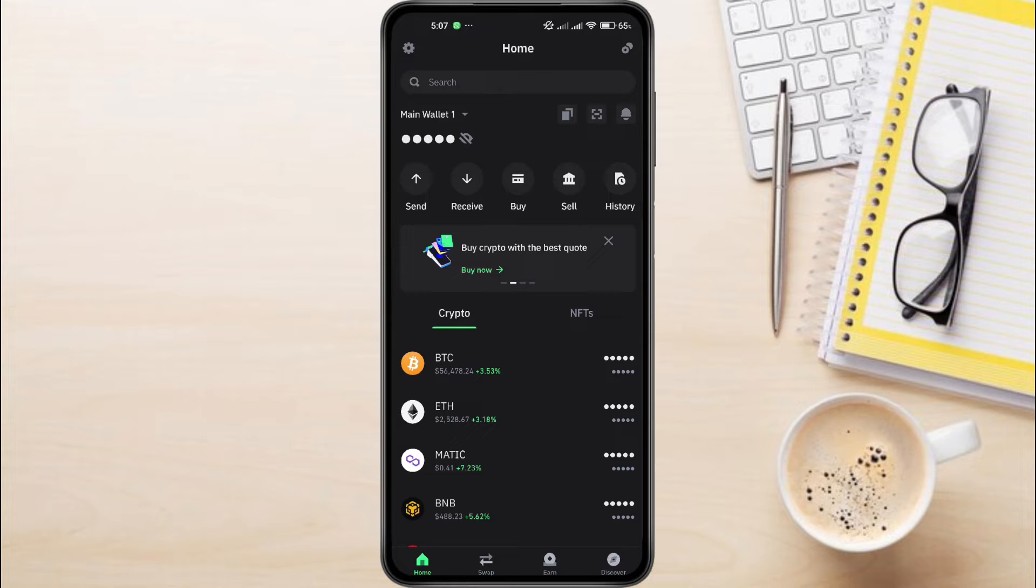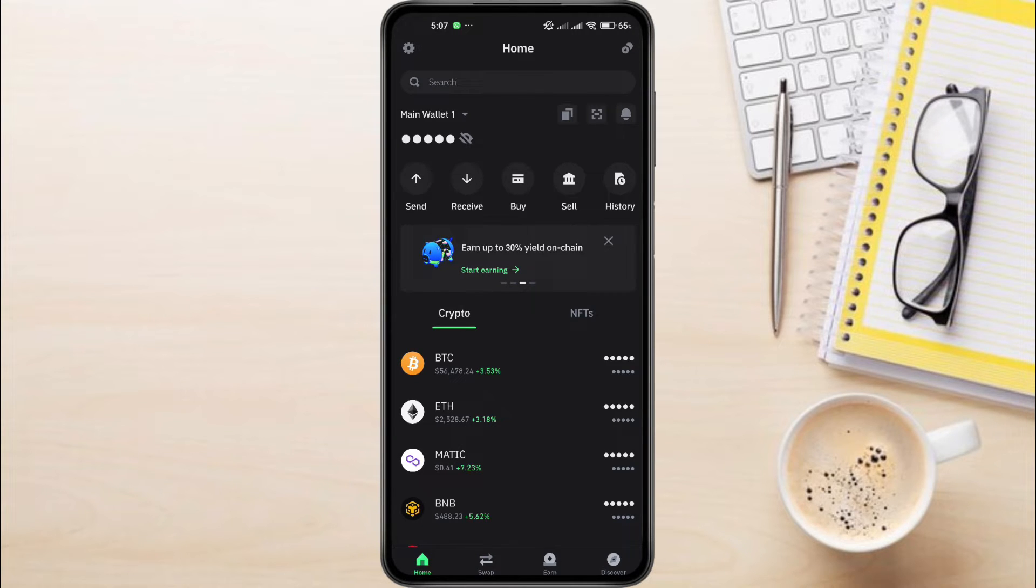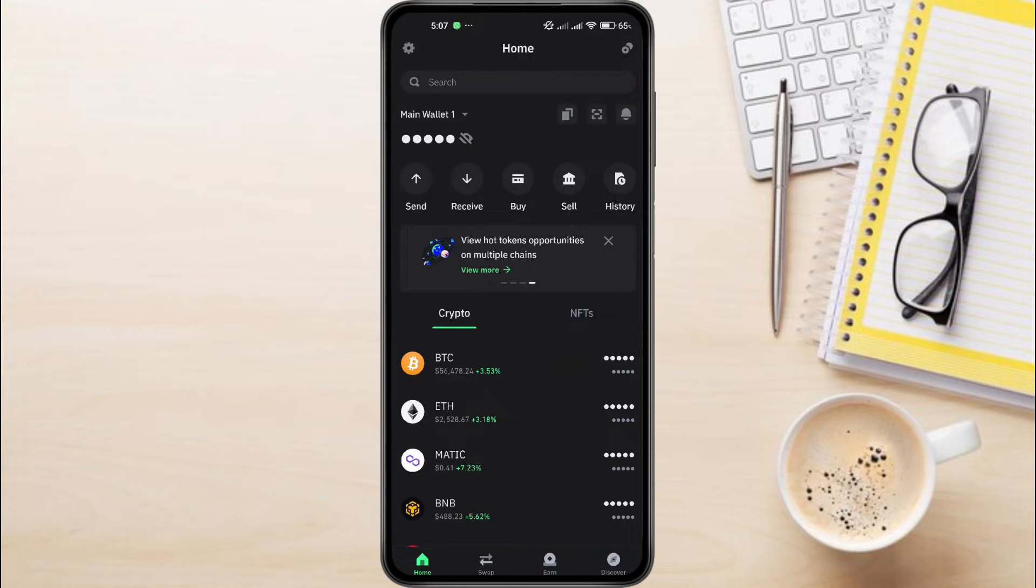So to find XRP Destination Tag on TrustWallet, first, launch the TrustWallet app on your phone. Once it's open, simply log in using your fingerprint or passcode.